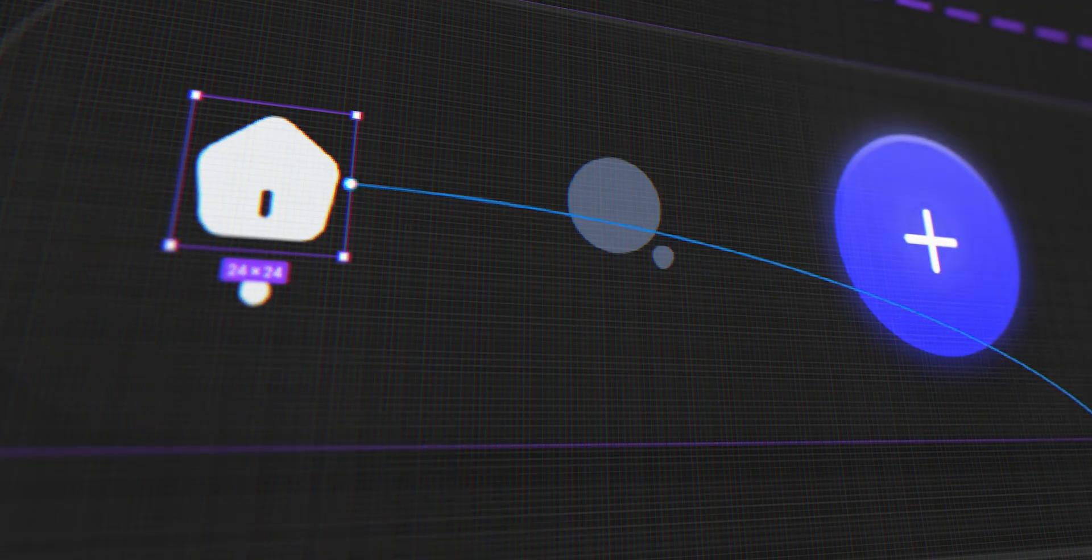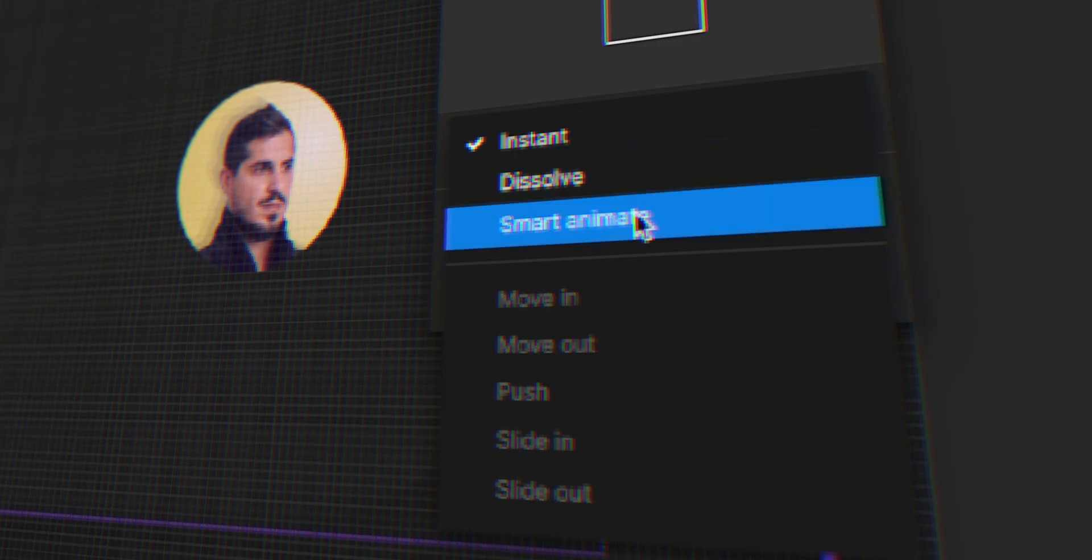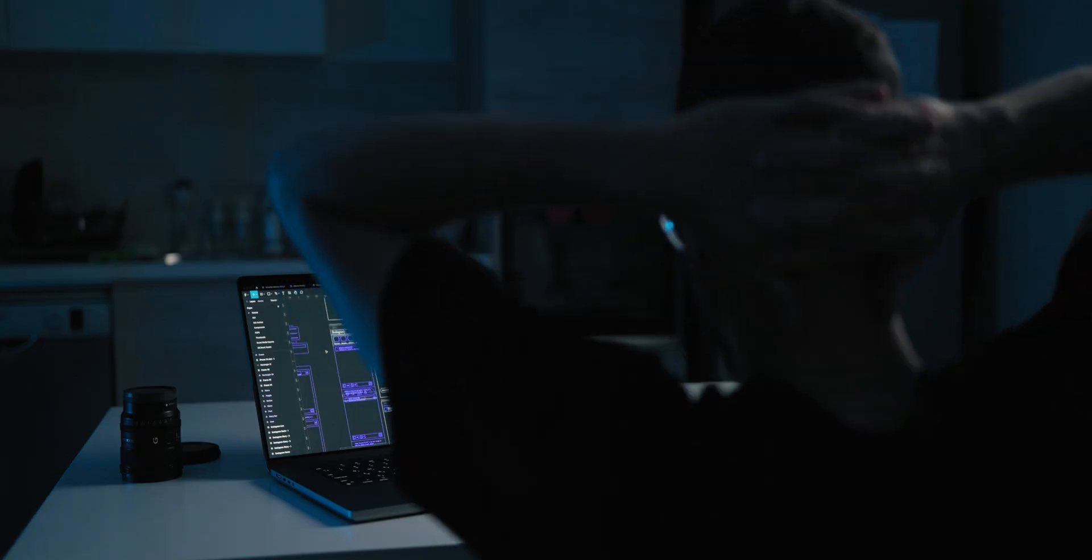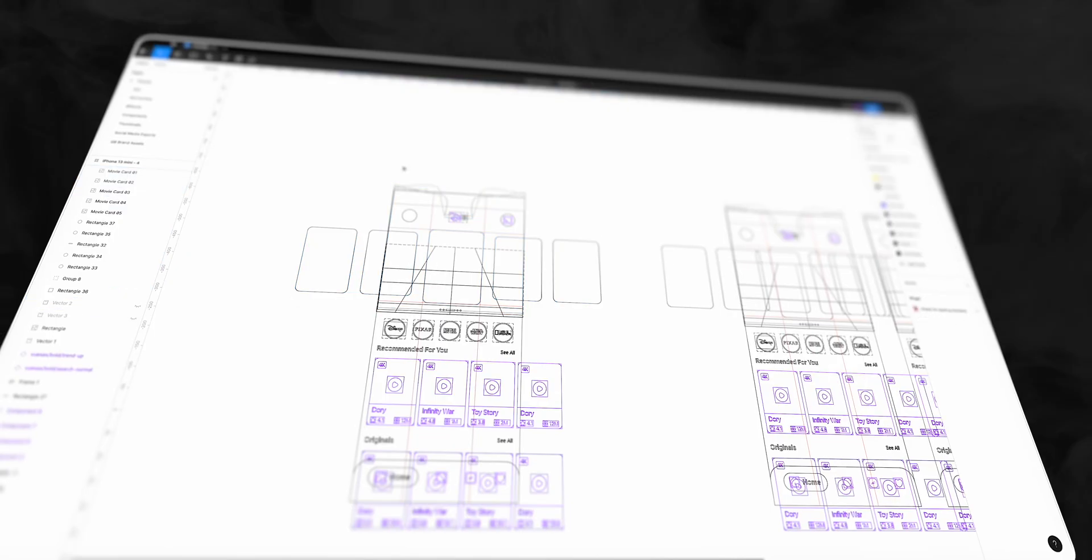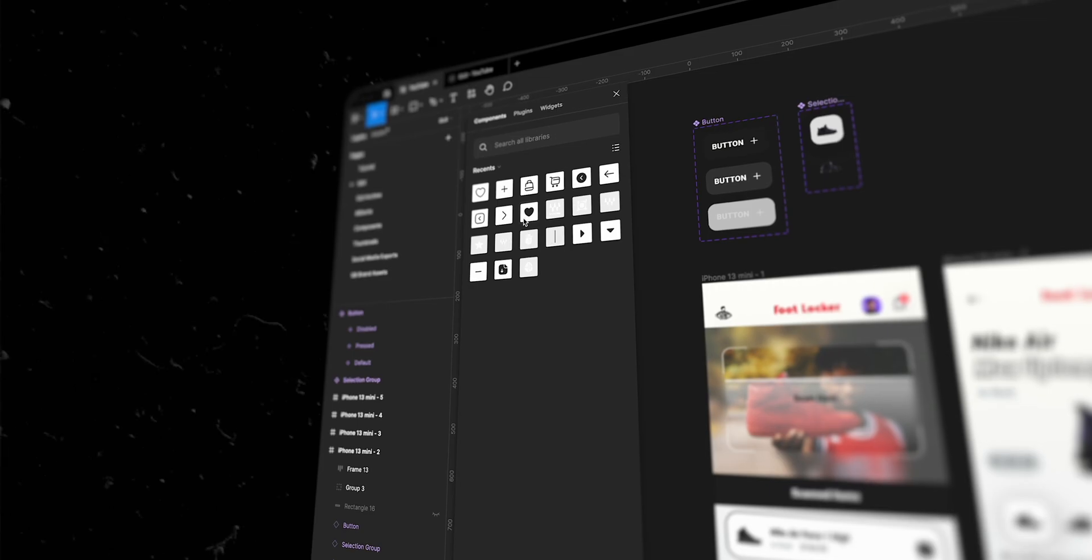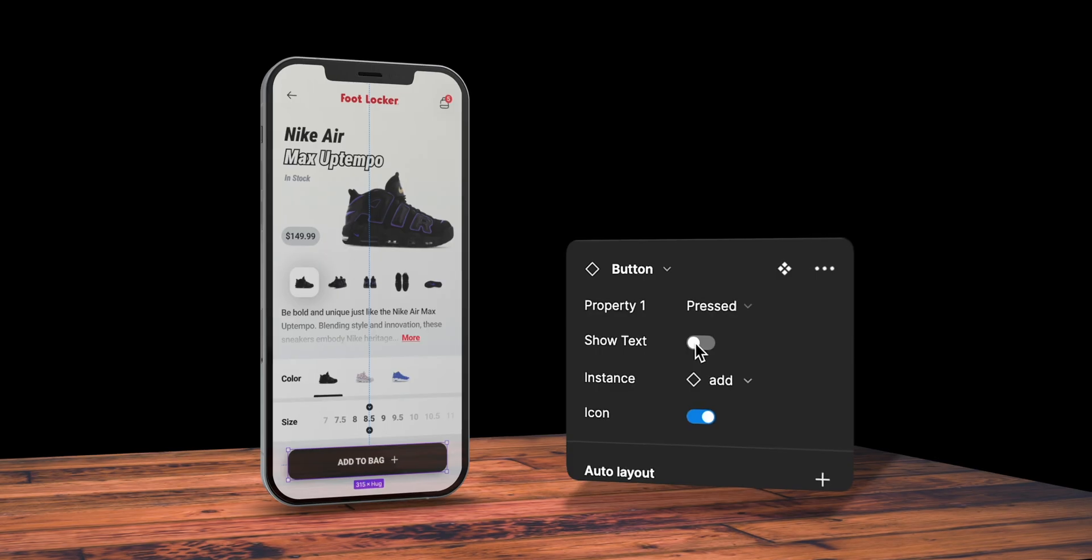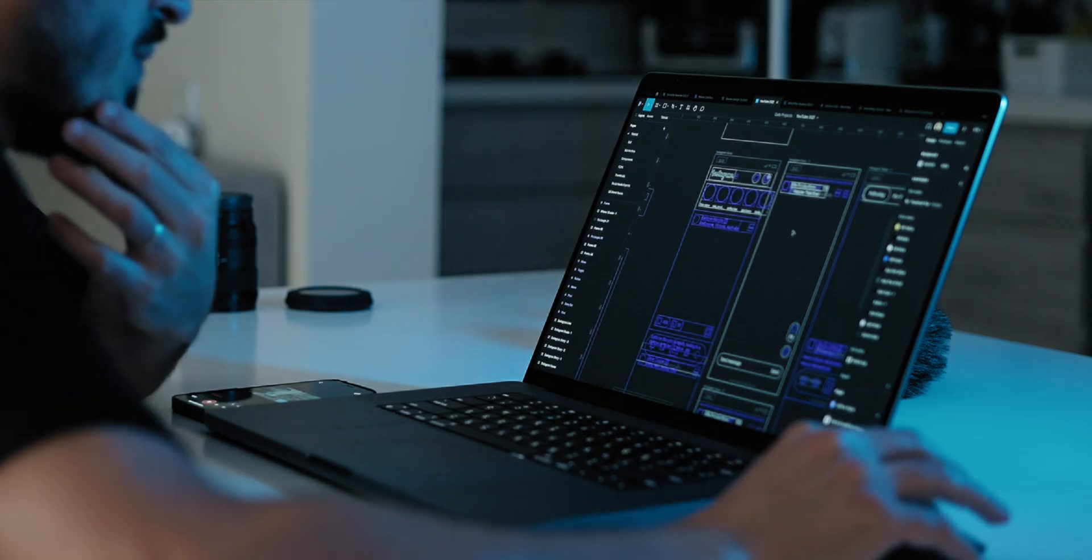So finally, you decided, that's it! Let me jump on this Figma bandwagon, download it, and start using it. After all,